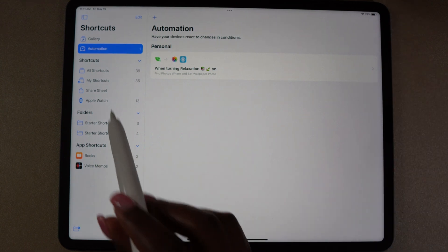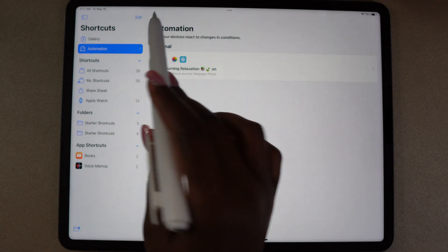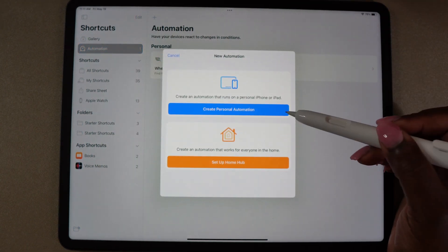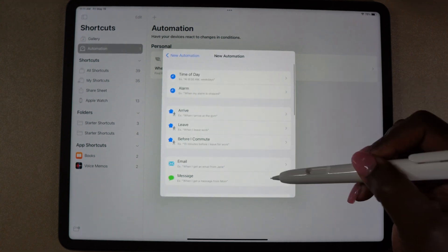Now I'm going to speed things up a little and set up the automation for the other focus modes that I want to create. I hope you enjoy the music.